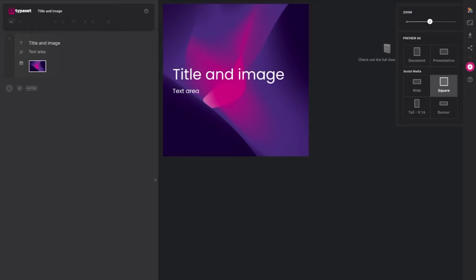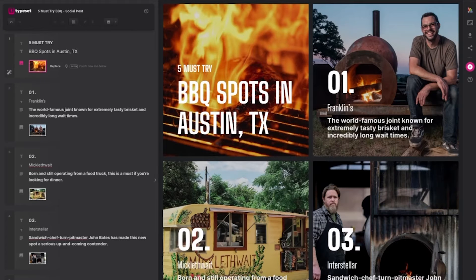Next, remember these are social posts, so short snappy content always works best. Here is an example I have already created. In this example, I have created multiple pages.